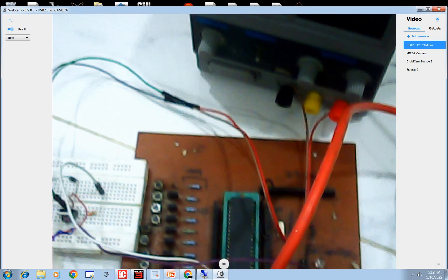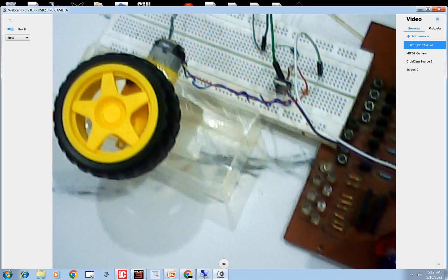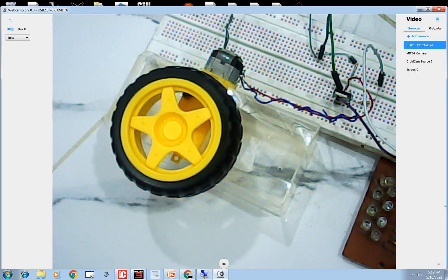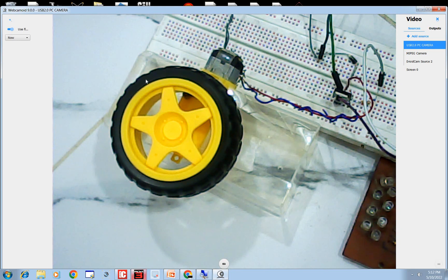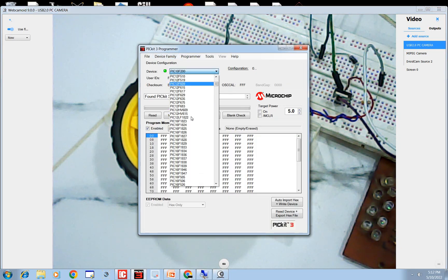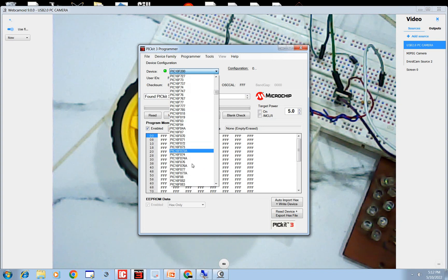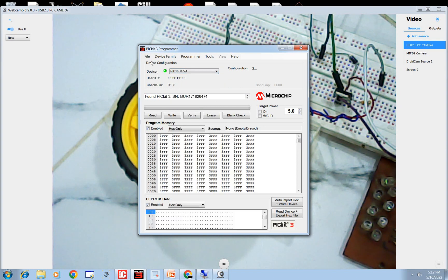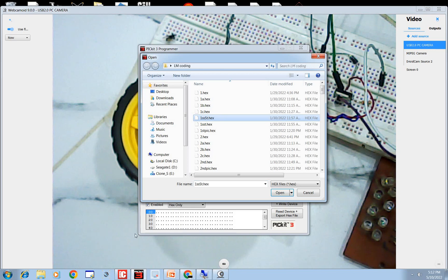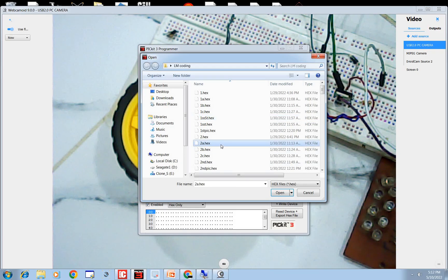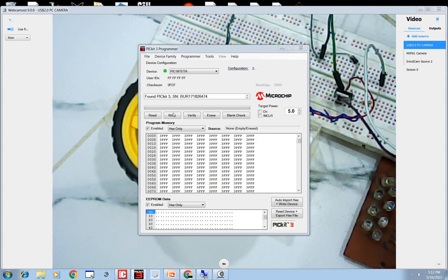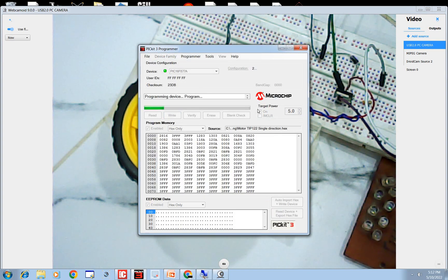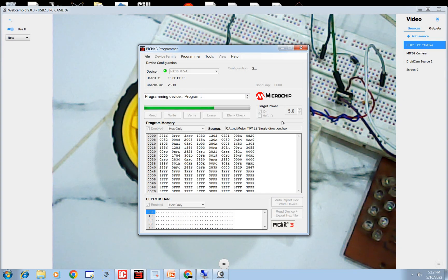So let's burn the program and see what happens. Okay, go to PICkit 3 programmer software. Select your PIC, PIC16F877A is the one I am using. Here we go. Select the program you just wrote. What was the name? Okay, it's motor TIP122. Here we have it. Click on write. Okay, the program is being written. As soon as the program is written I will turn on the battery source.